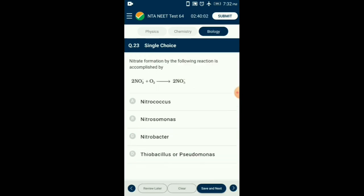Question number 23. Nitrate formation by the following reaction is accomplished by which organism? The reaction is the oxidation of nitrite into nitrate. This reaction is catalyzed by the bacteria Nitrobacter. Nitrosomonas and Nitrococcus are responsible for conversion of ammonia to nitrite. Thiobacillus and Pseudomonas are responsible for the denitrification process. So the answer is option C: Nitrobacter.